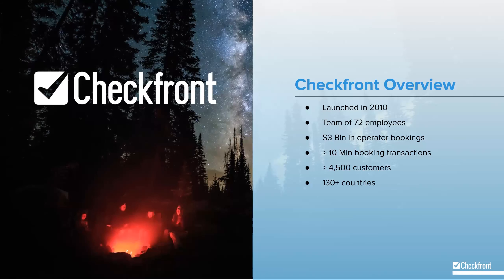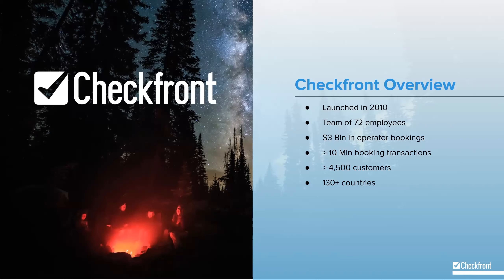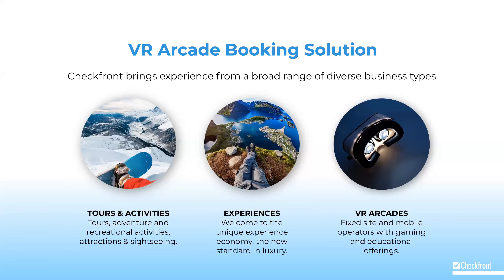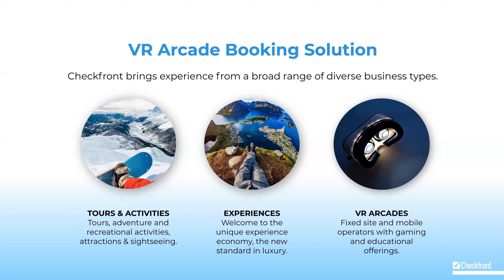It's my pleasure to introduce you to Checkfront. With a growing team of 72, we are constantly recruiting and adding talented individuals. Checkfront has processed over $3 billion in operator gross bookings, providing proof that the experience economy continues to flourish. Checkfront works with operators around the globe and has over 4,500 customers in more than 130 countries. Checkfront's customers represent a variety of market segments under the hospitality vertical.